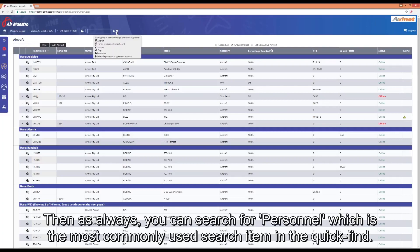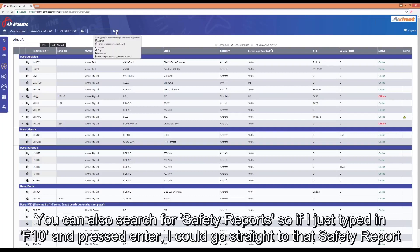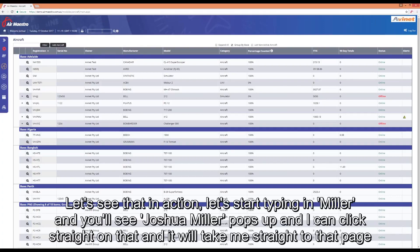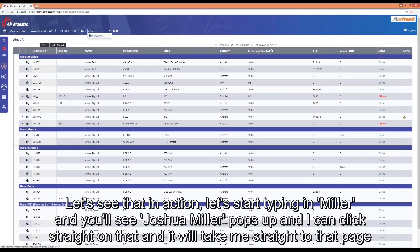You can as always search for personnel which is probably the most commonly used search item in the quick find. And you can search for safety reports. If I just typed in F10 and hit enter, I could go straight to that safety report. So let's see that in action. Let's start typing in Miller and you'll see Joshua Miller pops up and I can click straight on that and it'll take me straight to that page.